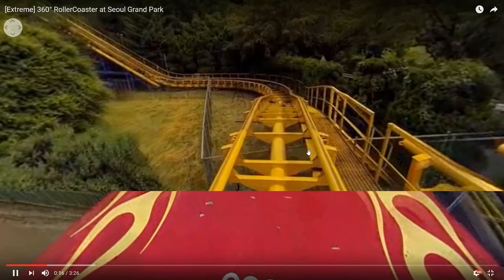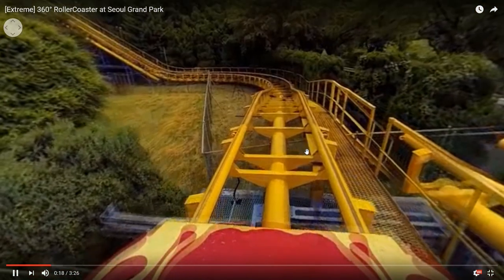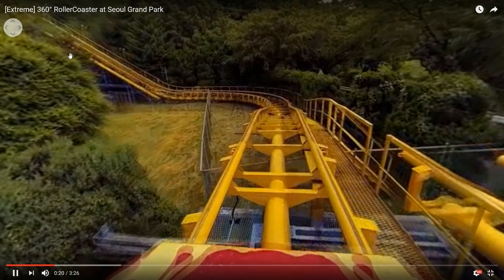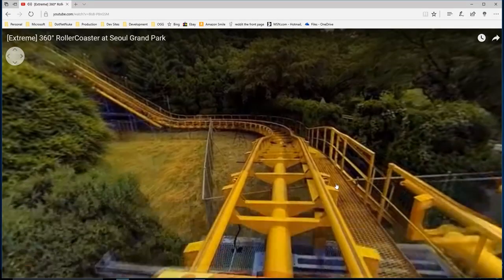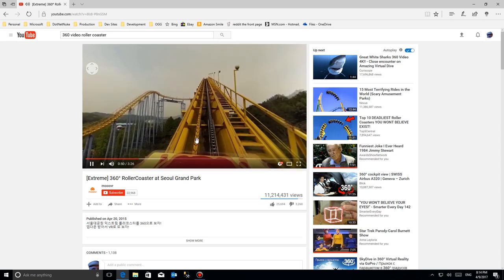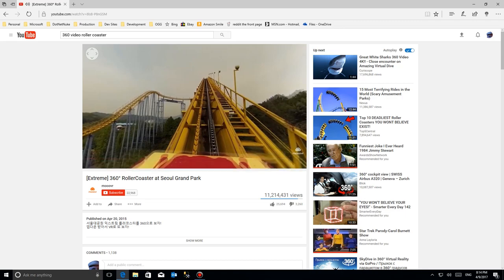Here we're looking at it in 360. I can drag my mouse, move it to a certain perspective. I can use these controls over here as well to do it. And I can even go from full screen to regular mode just as easy and then we can just watch the video from here.